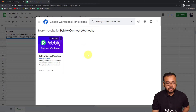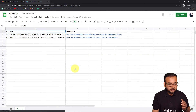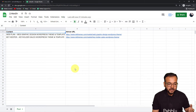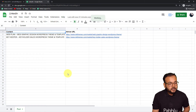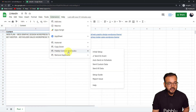Once you install the Pabbly Connect Webhooks add-on, you must refresh the spreadsheet. After refreshing, when you click on Extensions, you will find Pabbly Connect Webhooks in the dropdown.